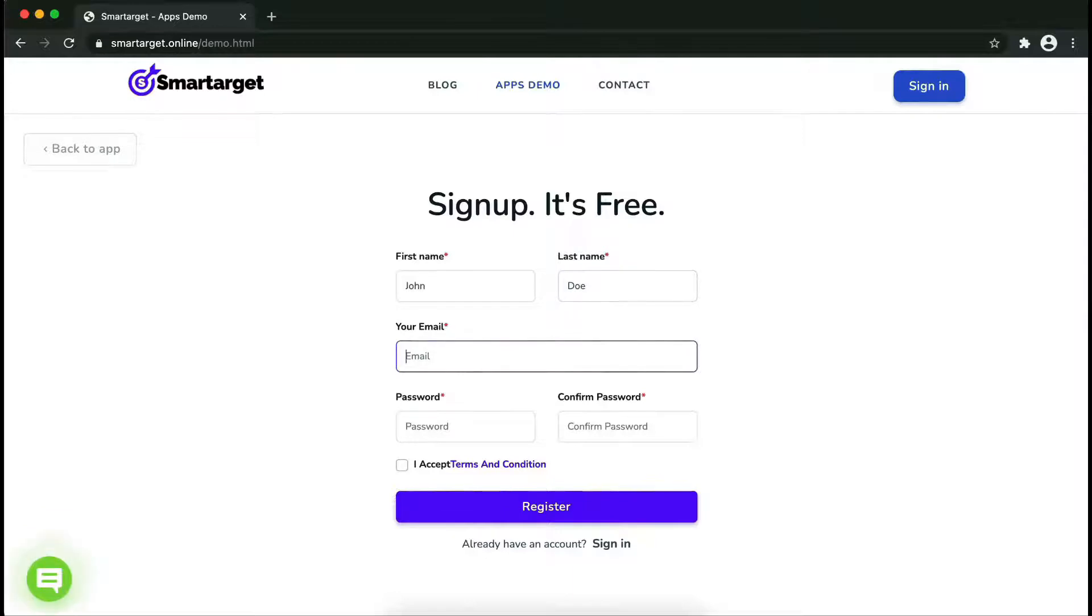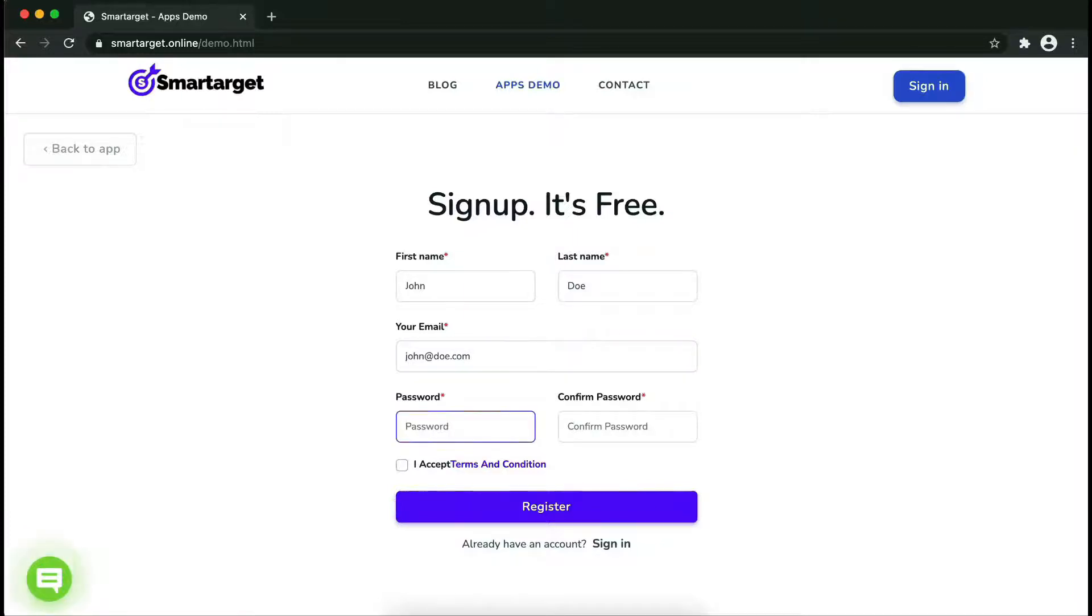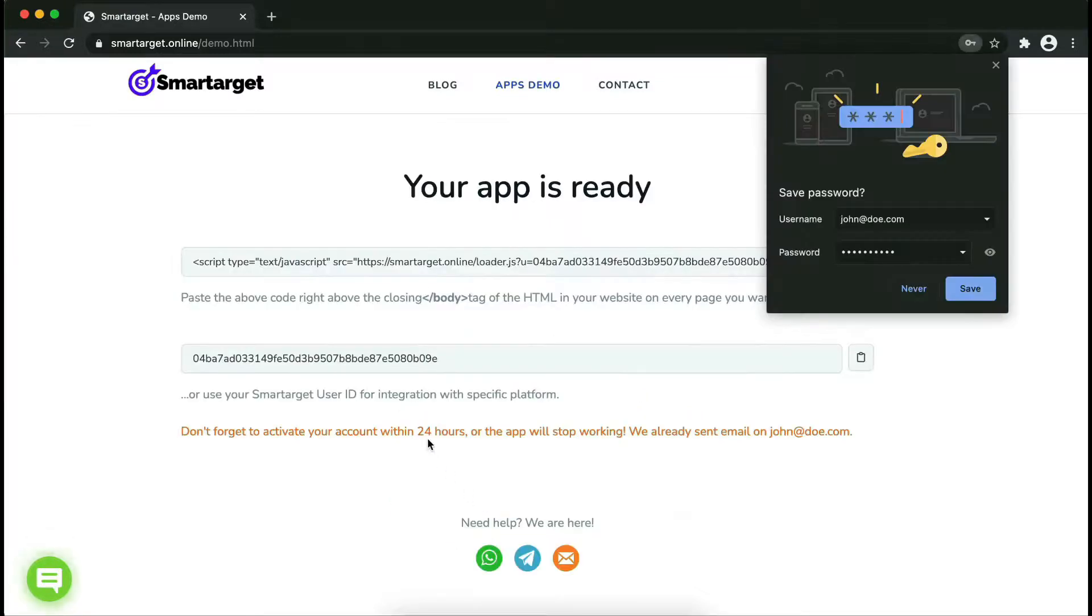Fill in your first name, last name, email address, and password. Please make sure you write your correct email address so we will send you a verification email. Now click on register.